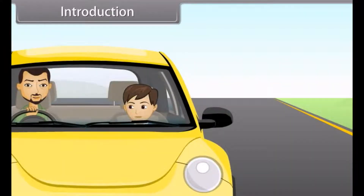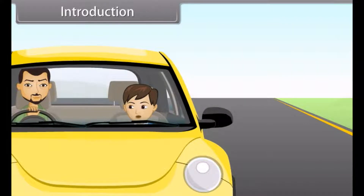Hello Rohit, how was your school? The school was fine, dad. How was your play? The play was good. I was in second rank.